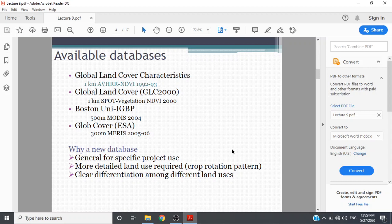GlobCover ESA is 300 meter MERIS from 2006. Why a new database is required when these databases are available? General databases exist, but for specific project use, more detailed land is required for crop rotation patterns. In case of Pakistan, most farmers have areas less than 10 acres and the cropping pattern varies.